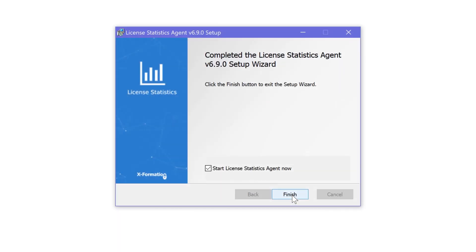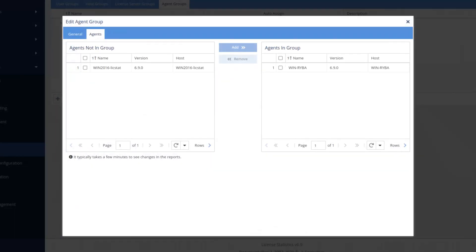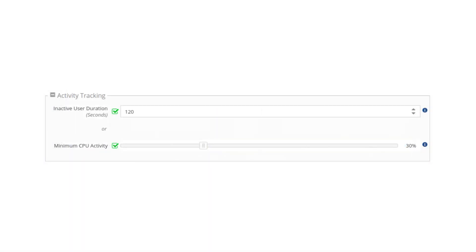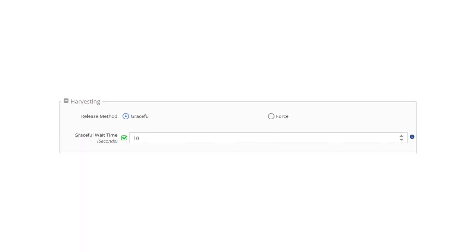Then add the agent to a group and set the group rules. You can adjust how long a license must be idle before the License Statistics Agent takes action.